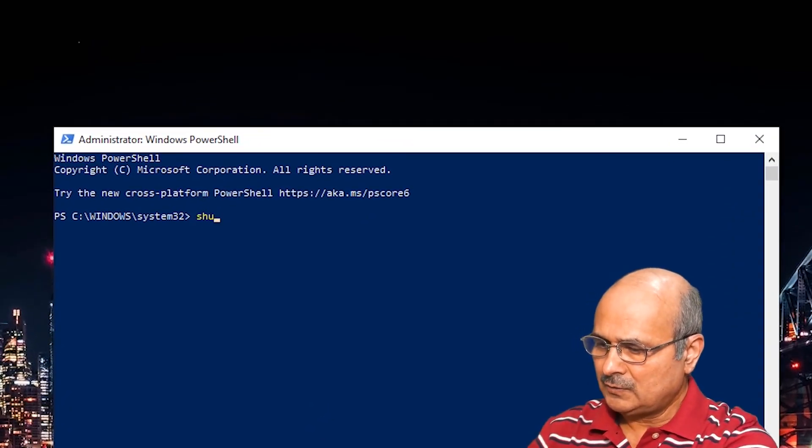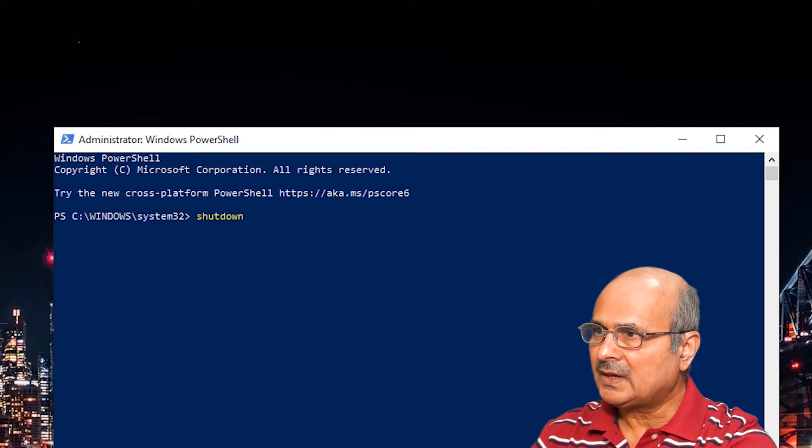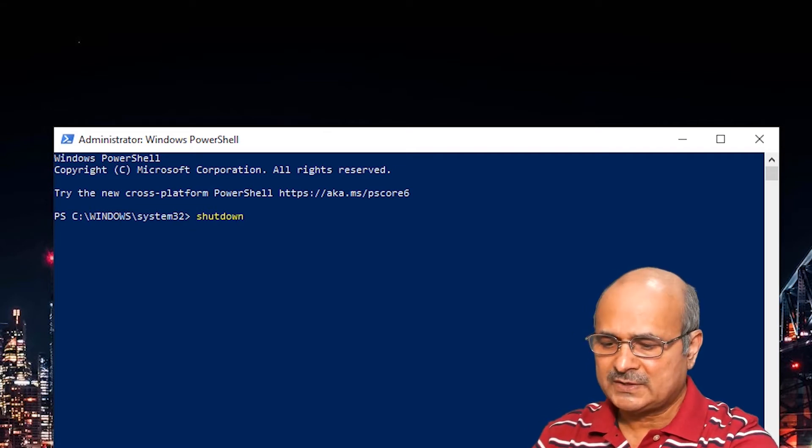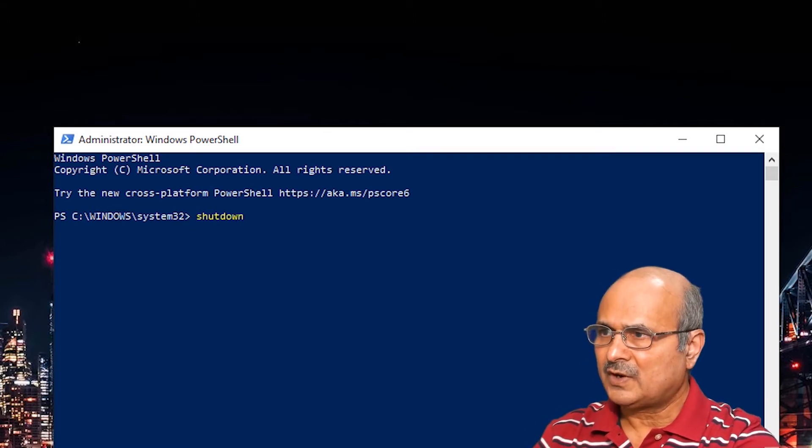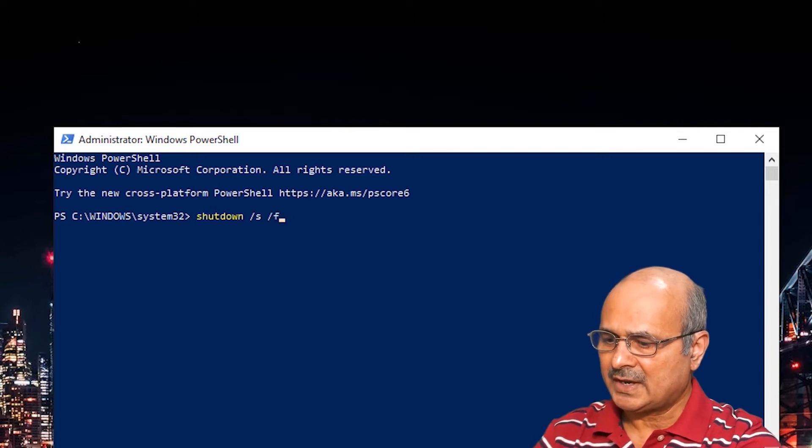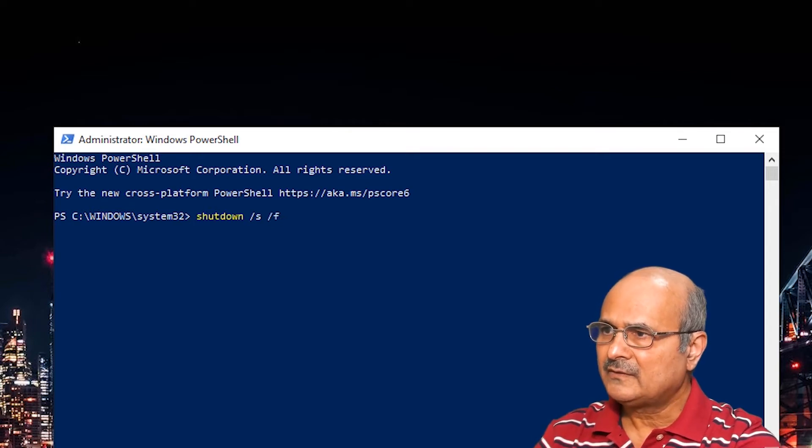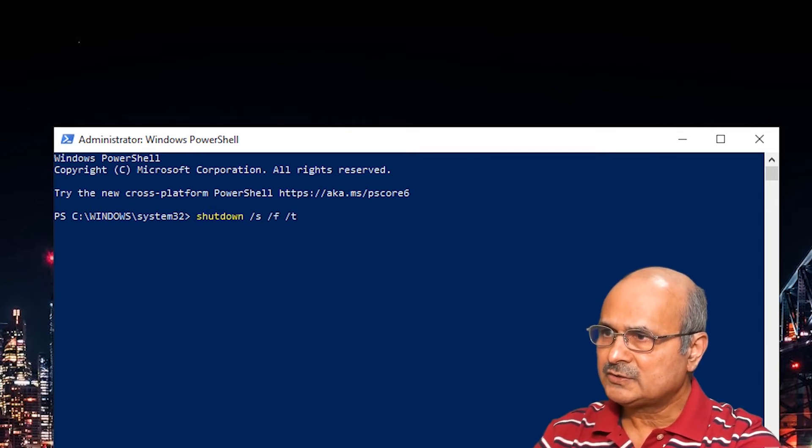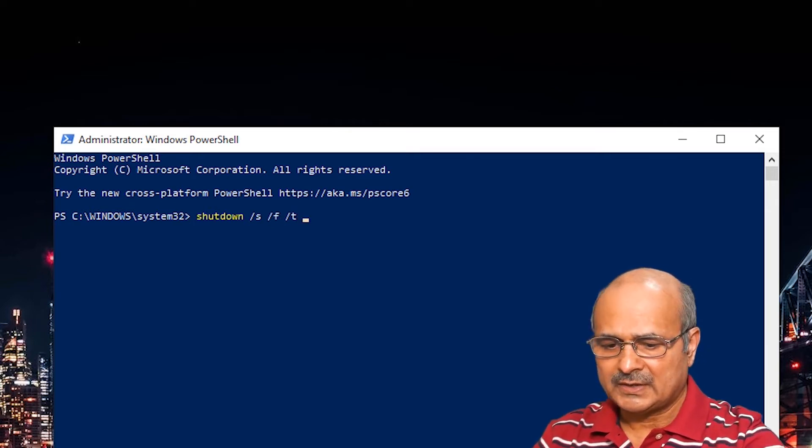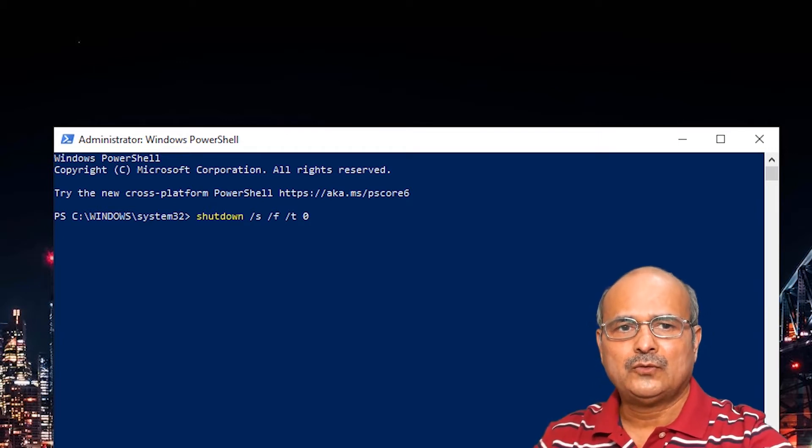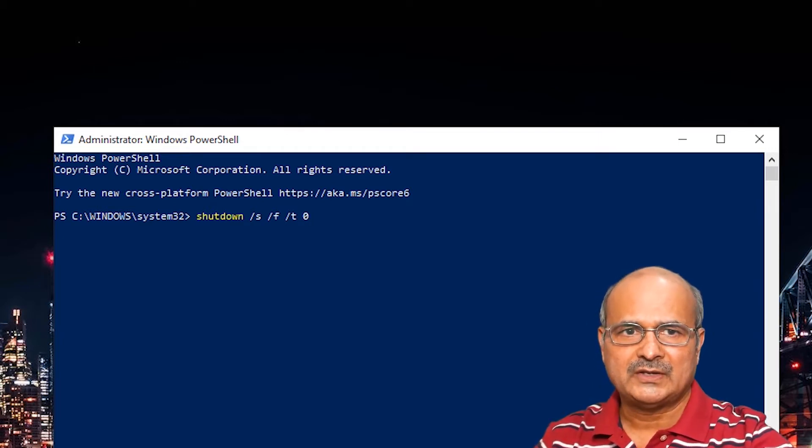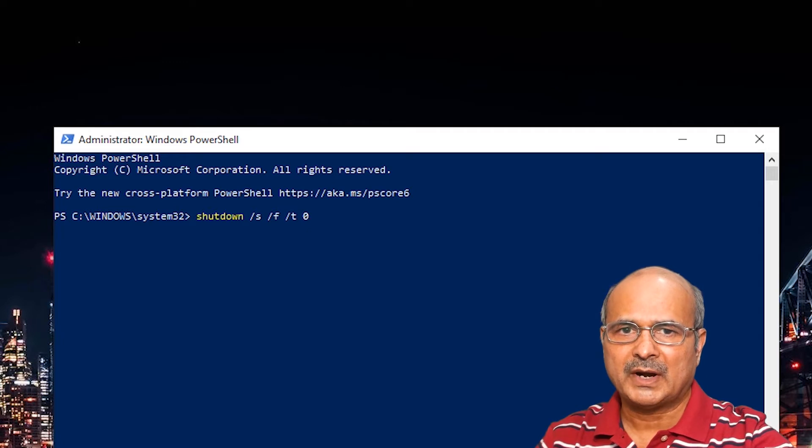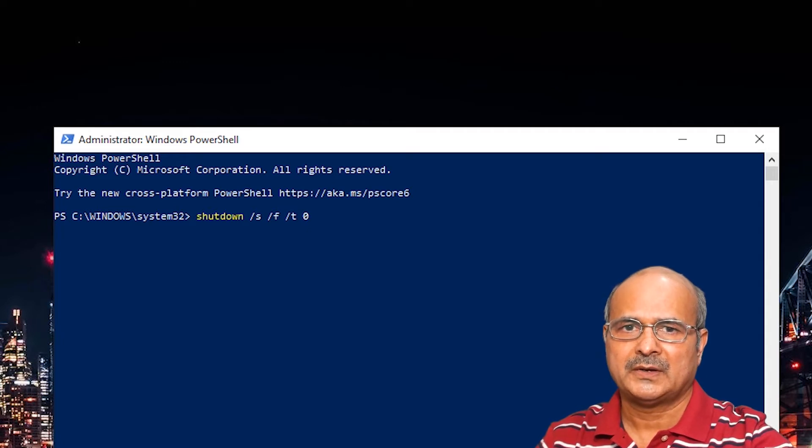shutdown space /s /f /t space 0. Now if you hit Enter, your computer will be fully shut down. It will shut down all the applications running in the background - it will completely shut down. So this is method number two.